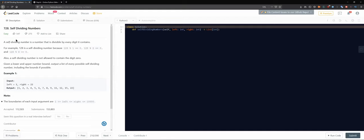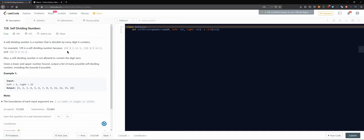728 Self-Dividing Numbers. A self-dividing number is a number that is divisible by every digit it contains. That is interesting. For example, 128 is a self-dividing number because you can divide it by one, you can divide it by two, you can divide it by eight also.